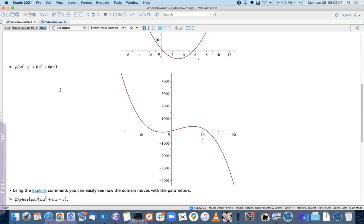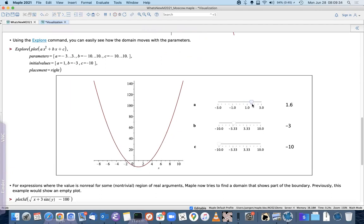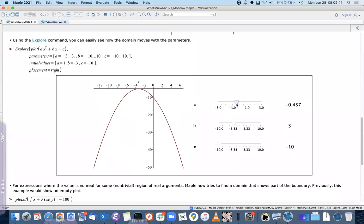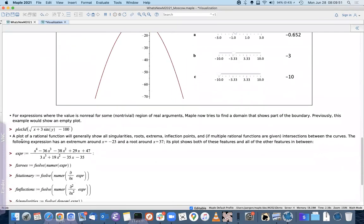Here's another example with a function that grows very quickly. Previously the standard domain might go up to 50 or 100, but now Maple does some analysis to determine the growth rate and picks a larger domain so that the growth can be seen. Here's an example using the `Explore` command with a parametric polynomial — if the leading coefficient becomes negative, the plotting domain automatically changes while the shape of the curve stays the same.